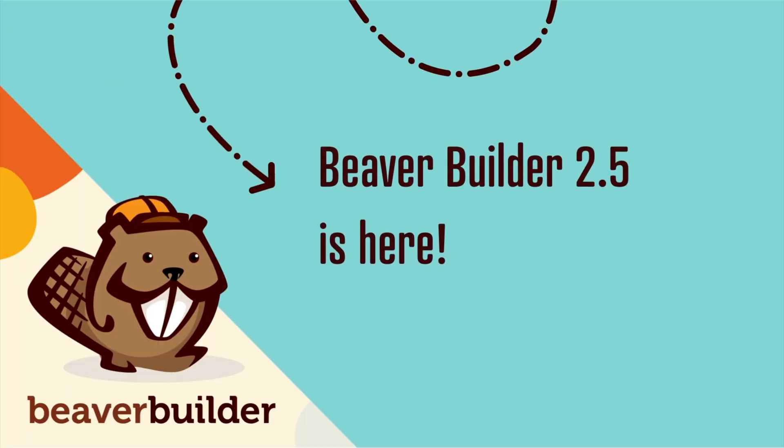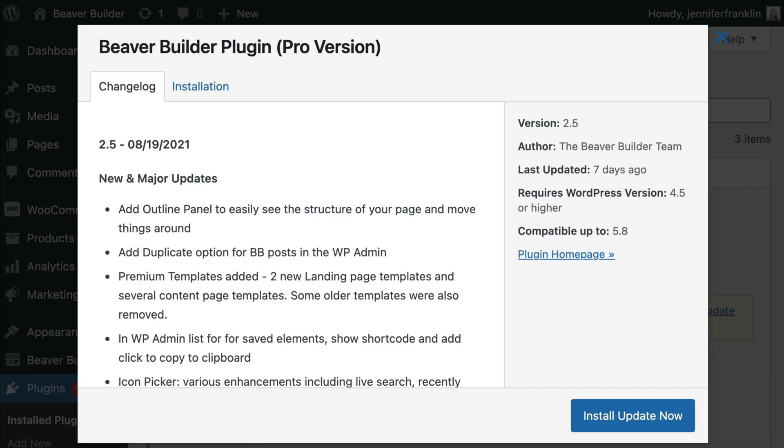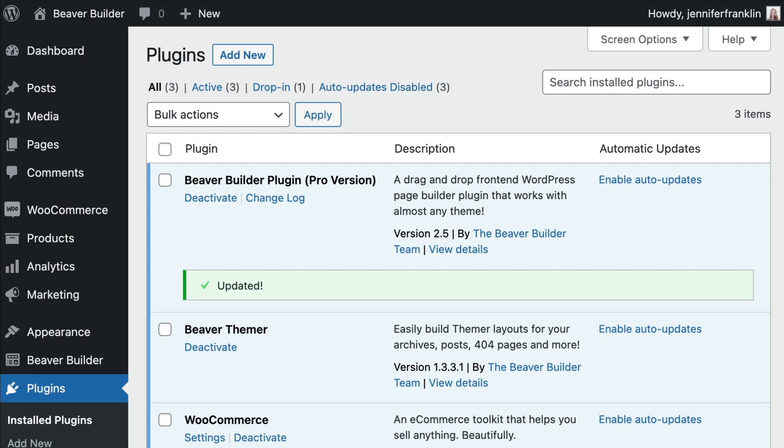As of this recording, Beaver Builder 2.5 is here. This is a major update and will be released as the official download on your My Account page first. Remote updates to all existing sites will begin soon.